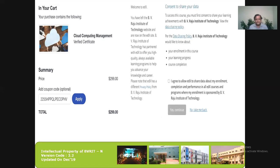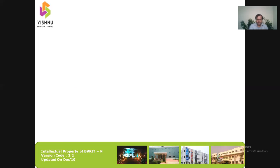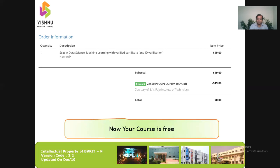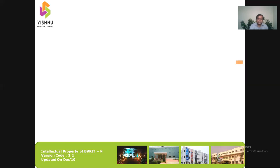I'll copy the coupon code from my email, paste it into the coupon code field, and click 'Apply'. The coupon code is provided by BVRIT, and whatever learning progress we make will be monitored by BVRIT, so I have to agree to that term and click 'Continue'. After that, the course amount — whether it was $200, $50, or $300 — will become zero, thanks to BVRIT providing the coupon code.